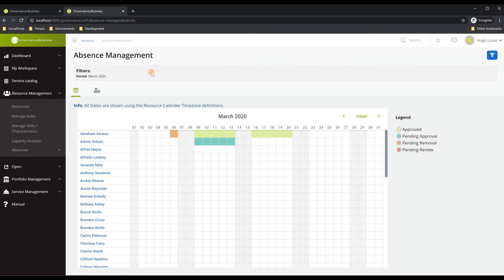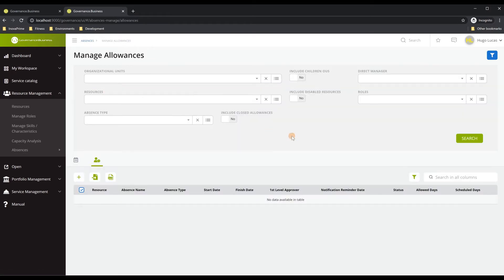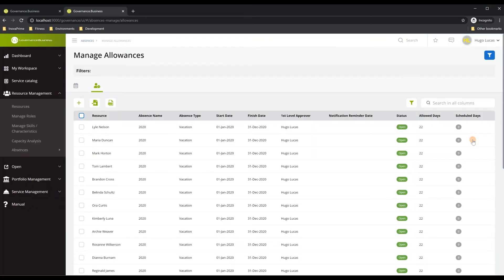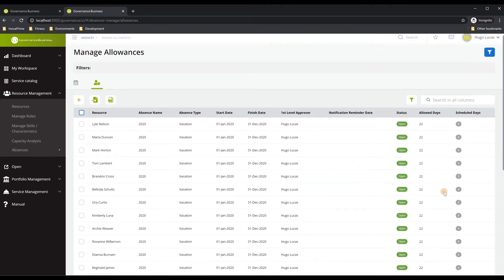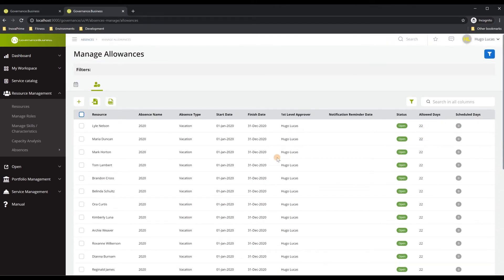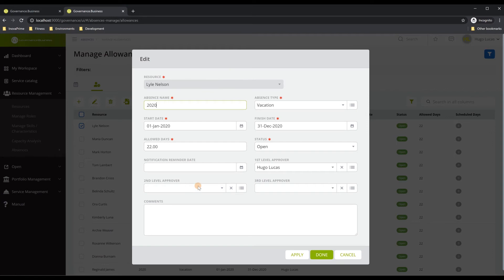To access that functionality, go to the second tab on Absence Management, which brings you to a screen where you can filter which resources you would like to manipulate or view current allowances. We'll select every resource in the solution, and here we have all the allowances currently configured for each resource, along with information on consumption of days based on those allowances. You can select an allowance and delete it, or edit it — editing takes you to a screen where you can modify the current information for that allowance.